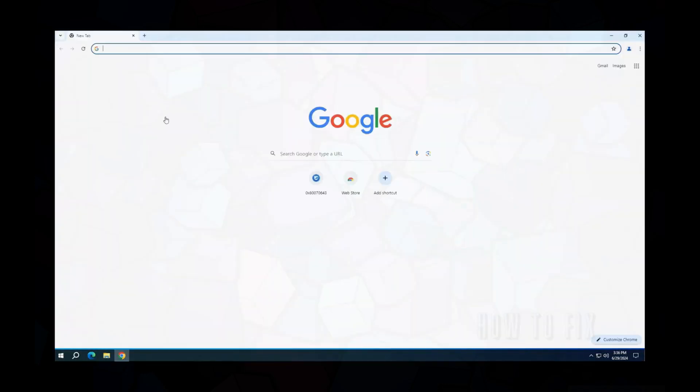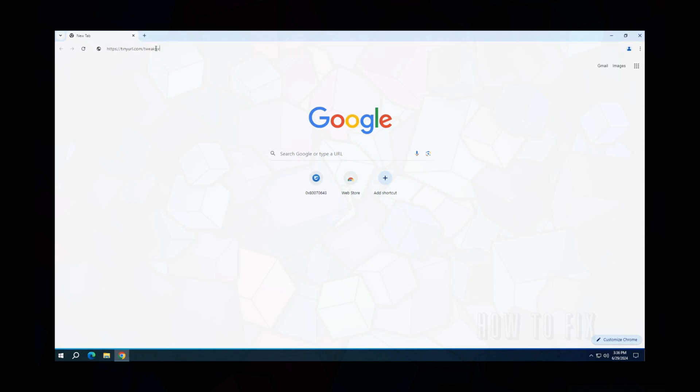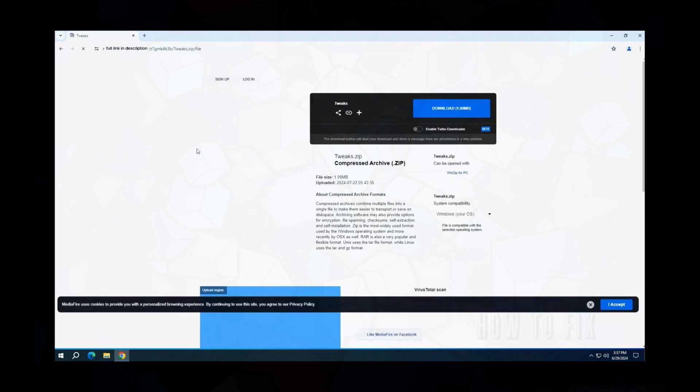Open any browser and follow the link to download the registry configuration file that I made for you, so that you don't enter a dozen commands on the command line. Make sure that you followed the correct link and got to the Mediafire website.